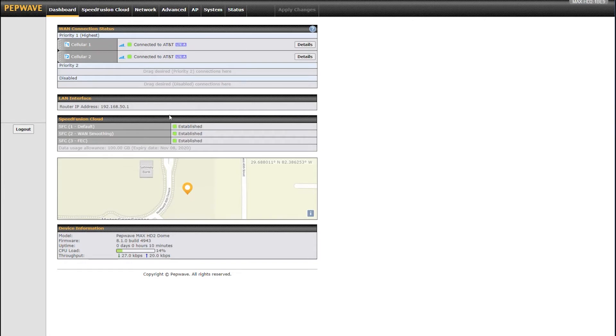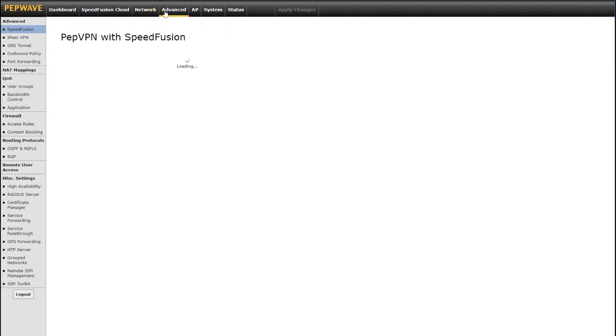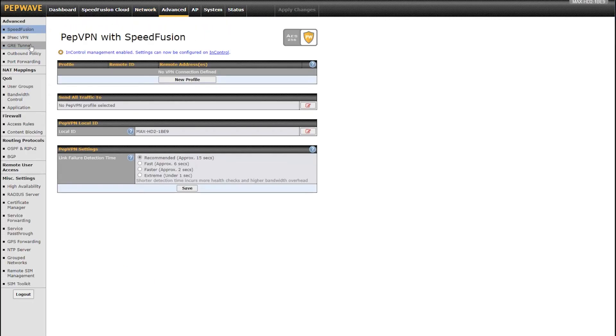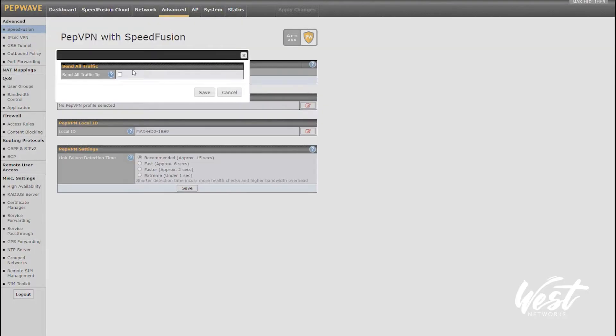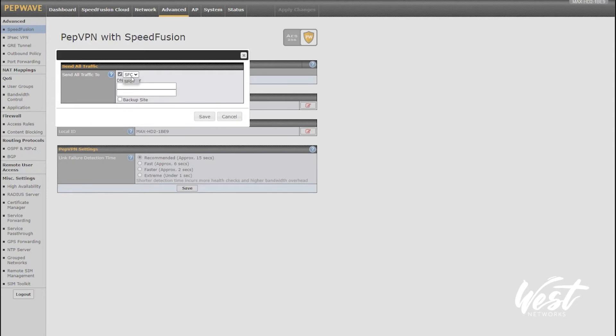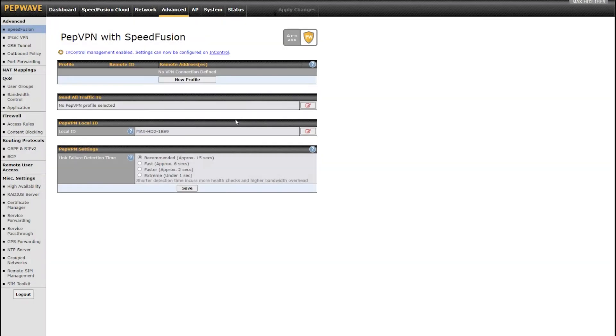Now that my tunnels are created, I still have to tell the router to use that traffic. One of the things I can do is go to my advanced and send all traffic to SpeedFusion Cloud, put a DNS server like 8.8.8.8 and hit save. All traffic is going to go through the SpeedFusion Cloud regular tunnel. But that doesn't allow me to use all my other tunnels or fail over to cellular. So it's easy, but I don't necessarily recommend it.